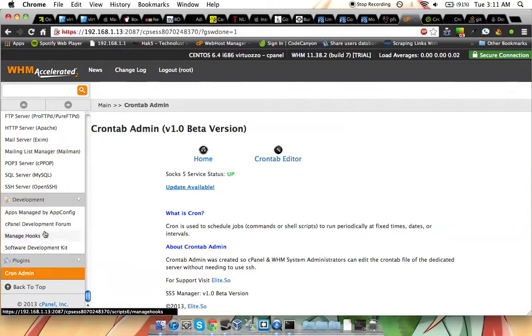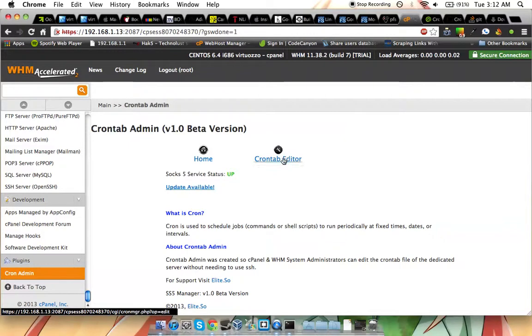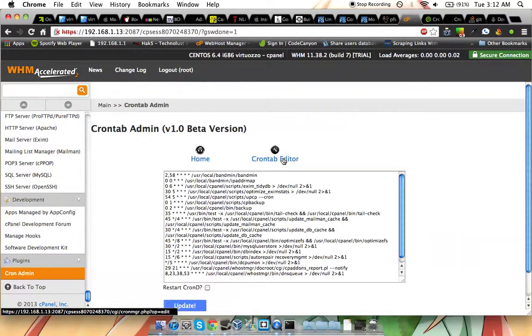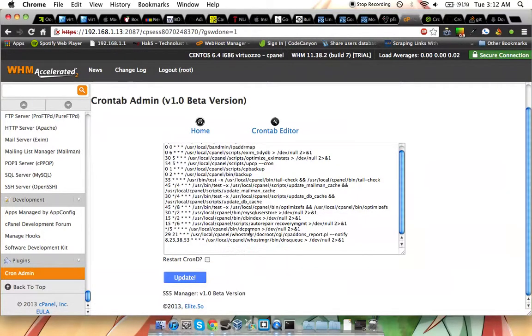Come all the way back down here to Crontab, and there's our new plugin. So we click Crontab, and this is the first page you see. It's just some information about what is Cron, what's Crontab Admin. The main workings is Crontab Editor.